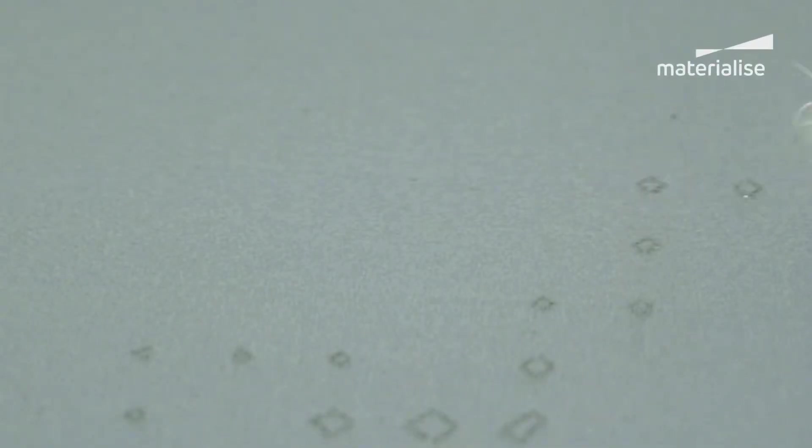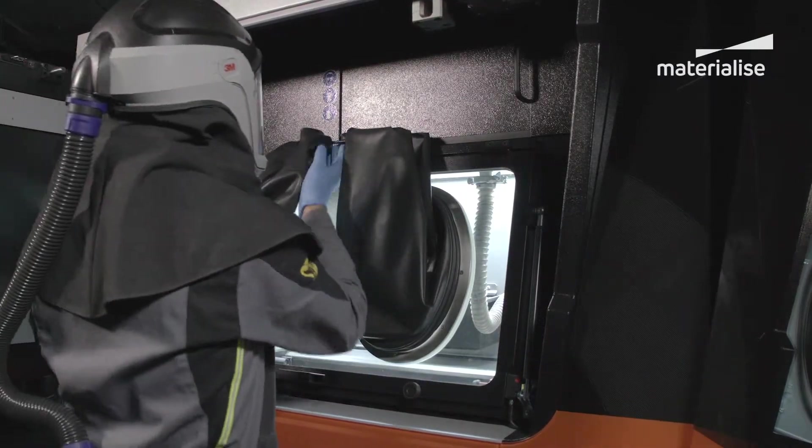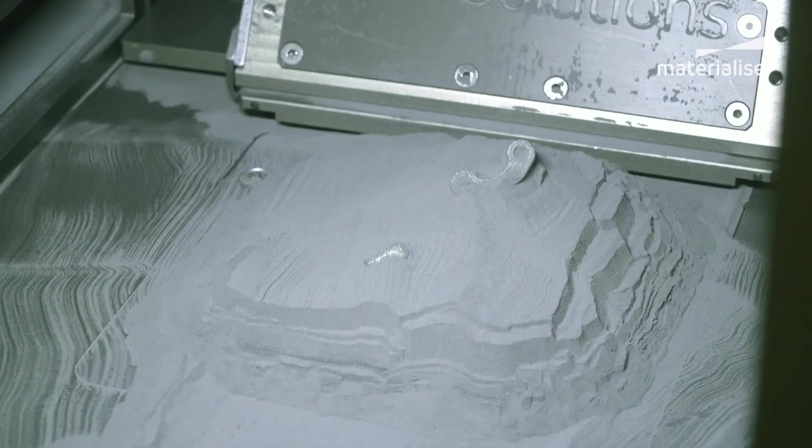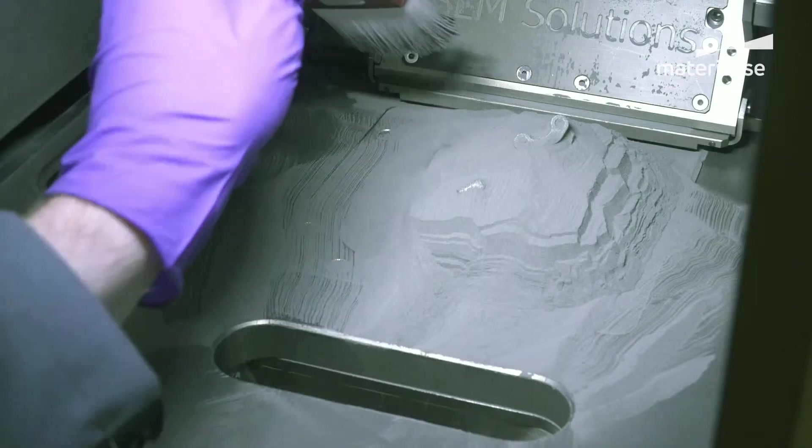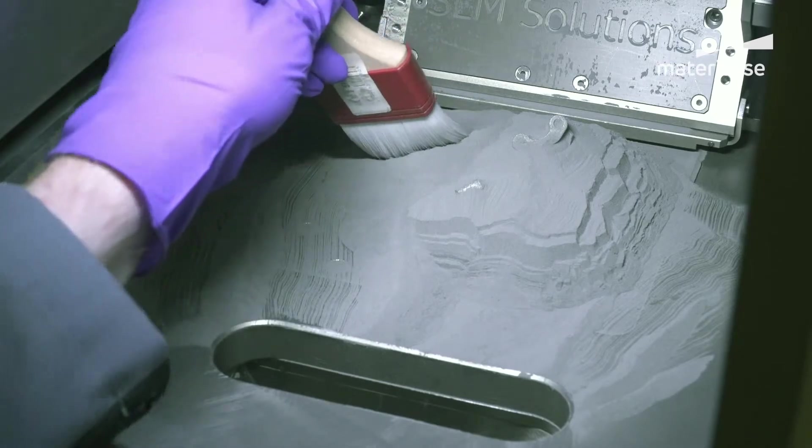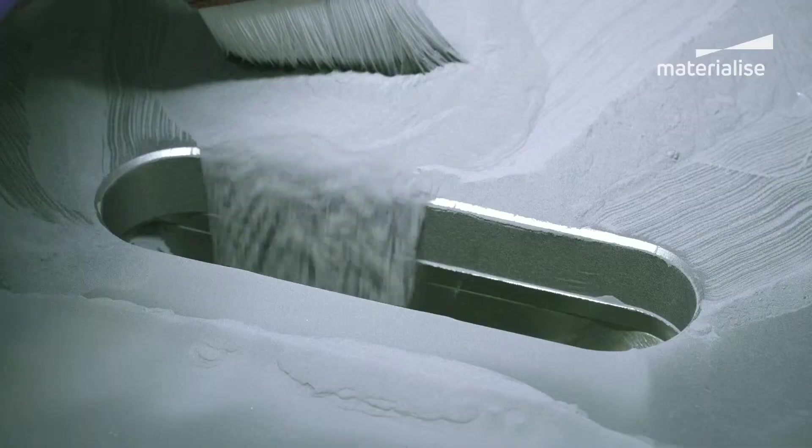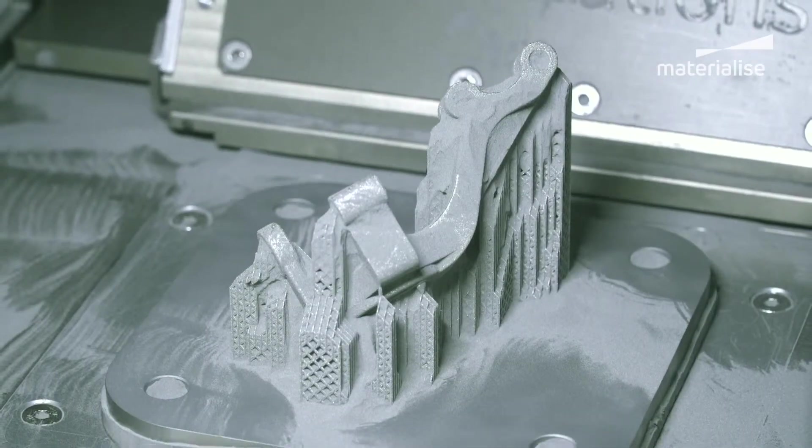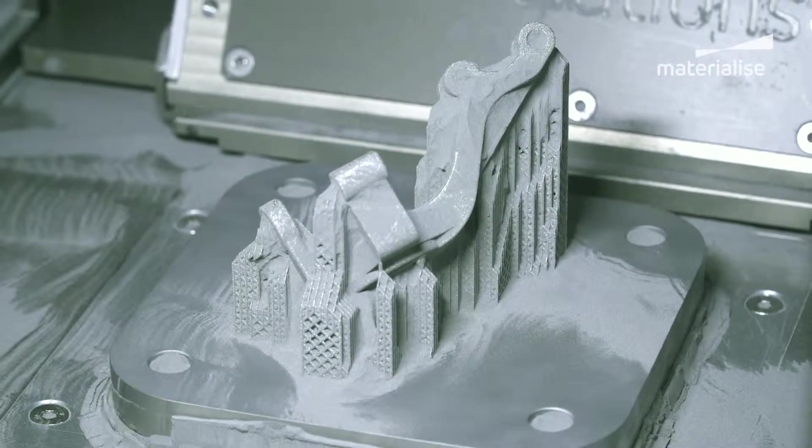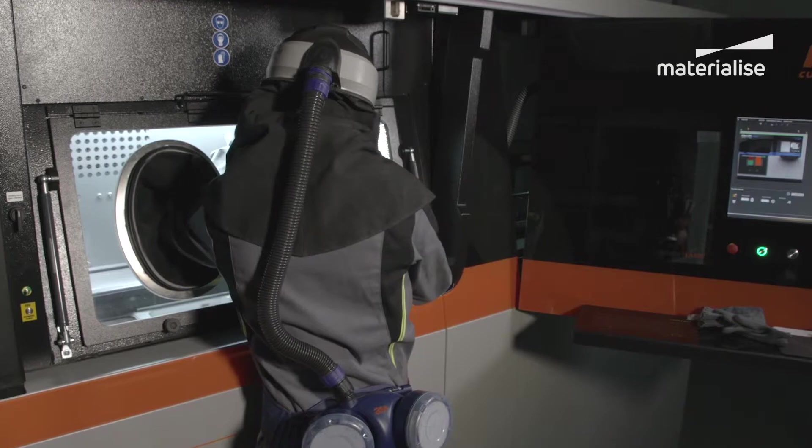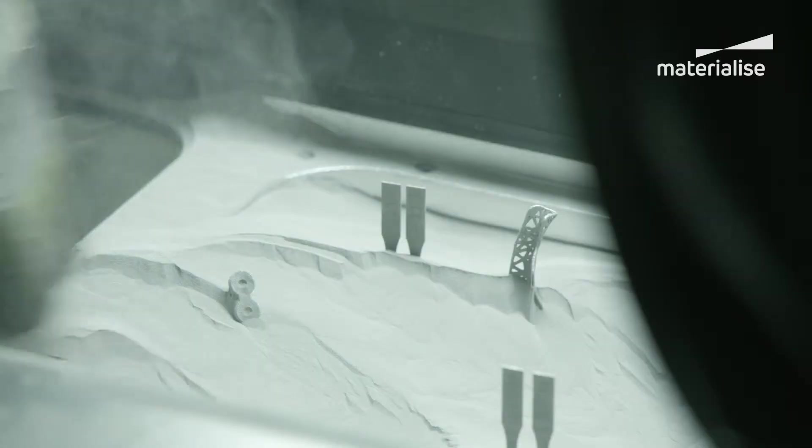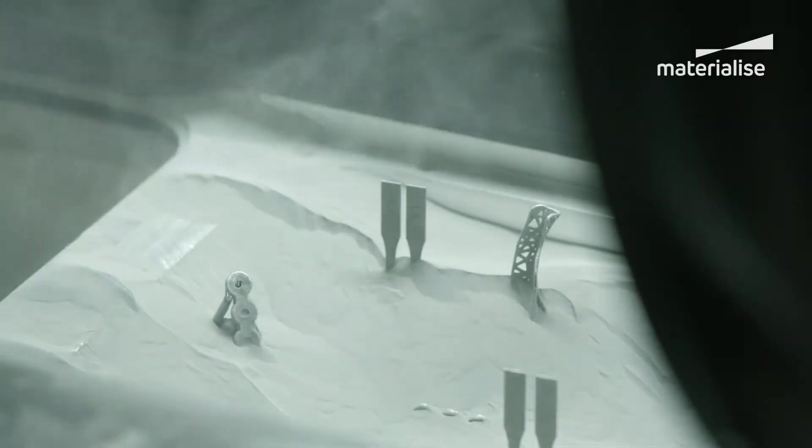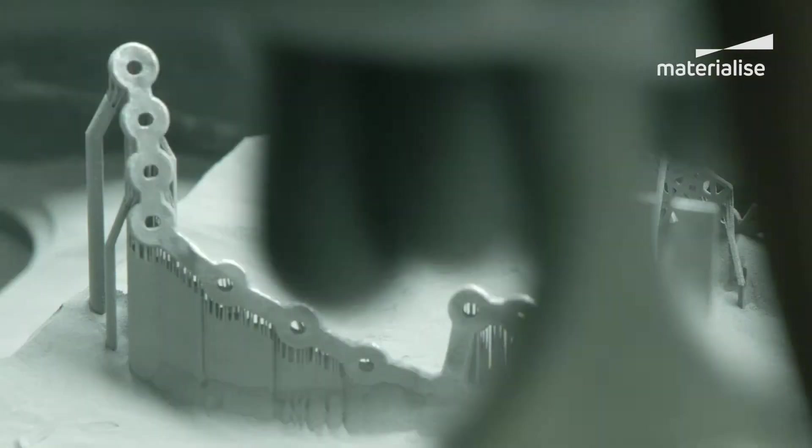Metal powder bed fusion is an additive manufacturing technology that involves melting metal powder by heating with a high power density laser. There are two major types of metal powder bed fusion: selective laser melting and electron beam melting.